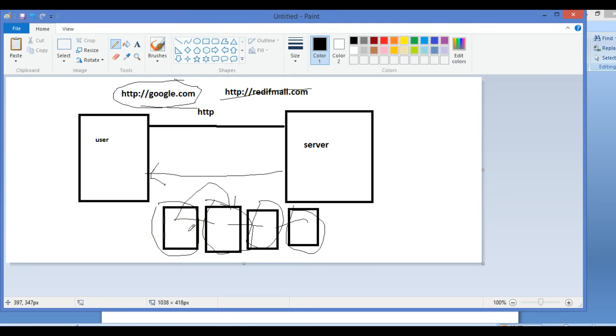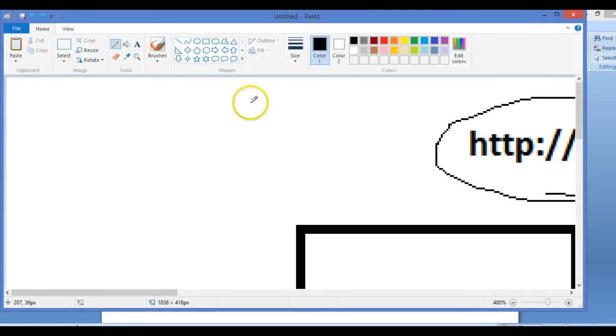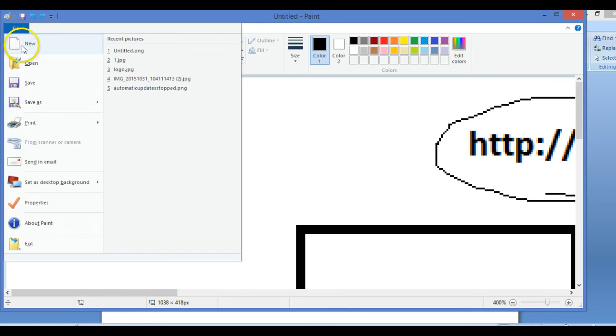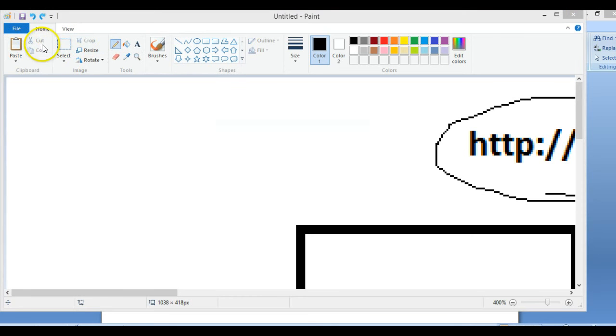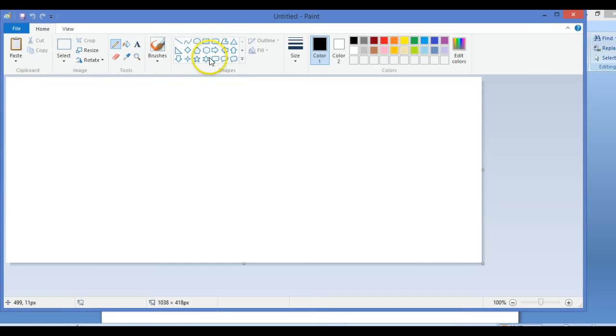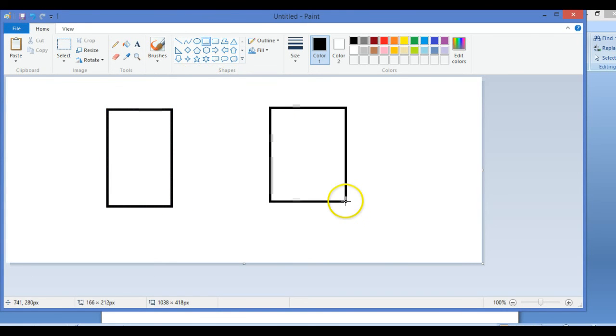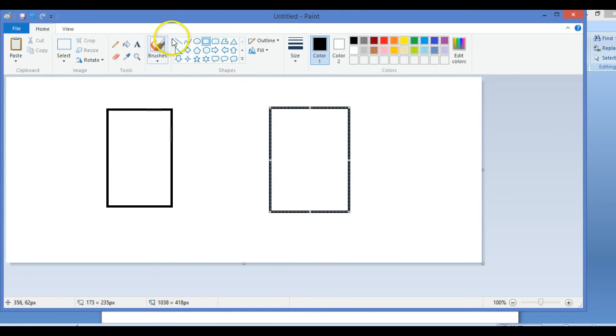How that information is shared we'll be studying later on. Just revising one more time: HTTP is a set of protocols in which the user and the server can communicate. This was the user and this was the server.